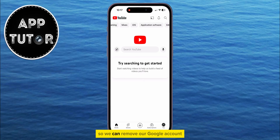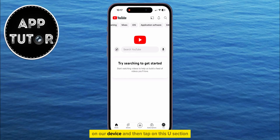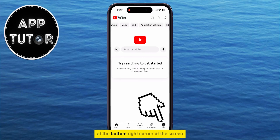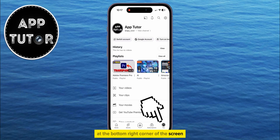We can remove our Google account by opening the YouTube mobile app on our device and then tapping on the You section at the bottom right corner of the screen.